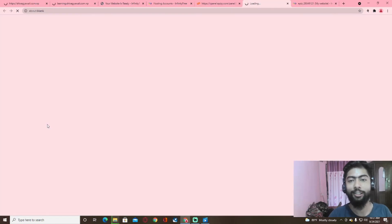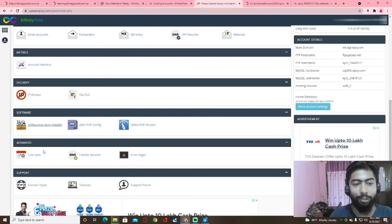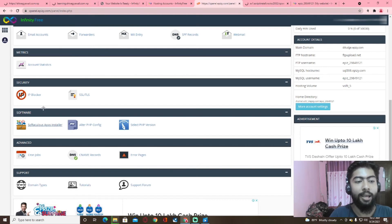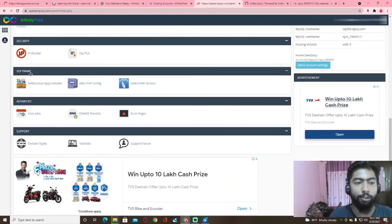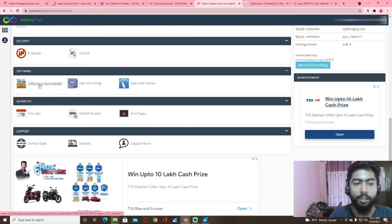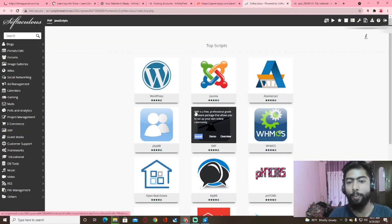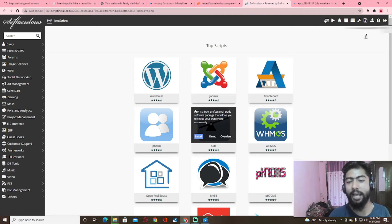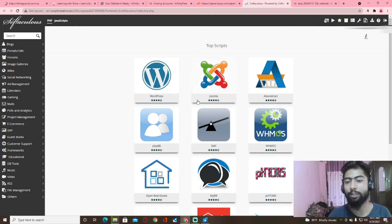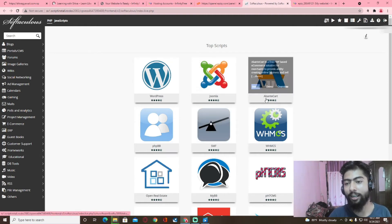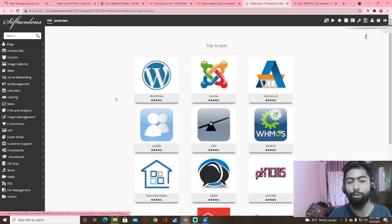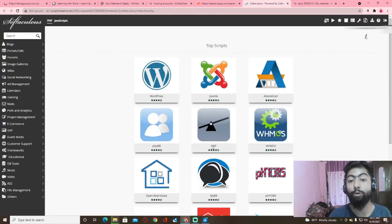How do you want to install it? If you know how to install the software, you can see that you can install a content management system. You can see how to install the software.